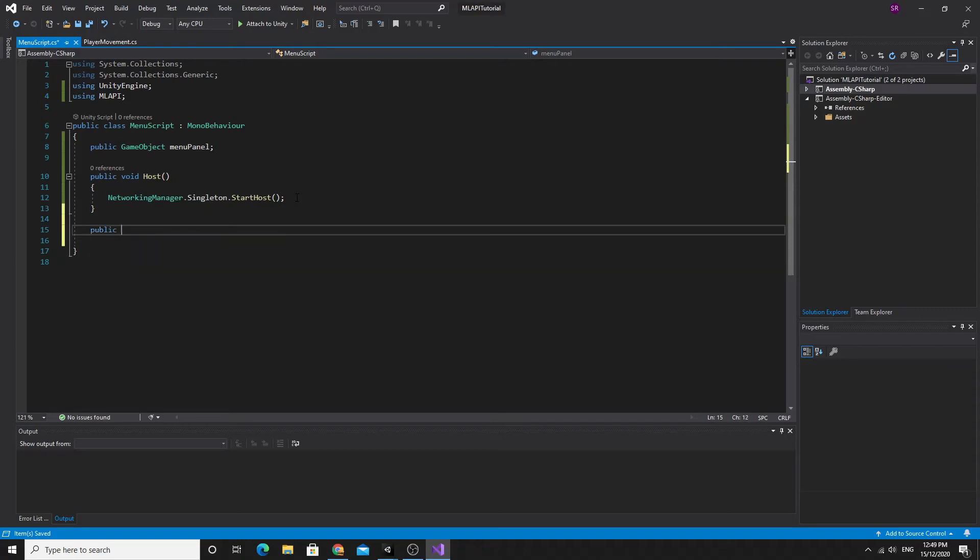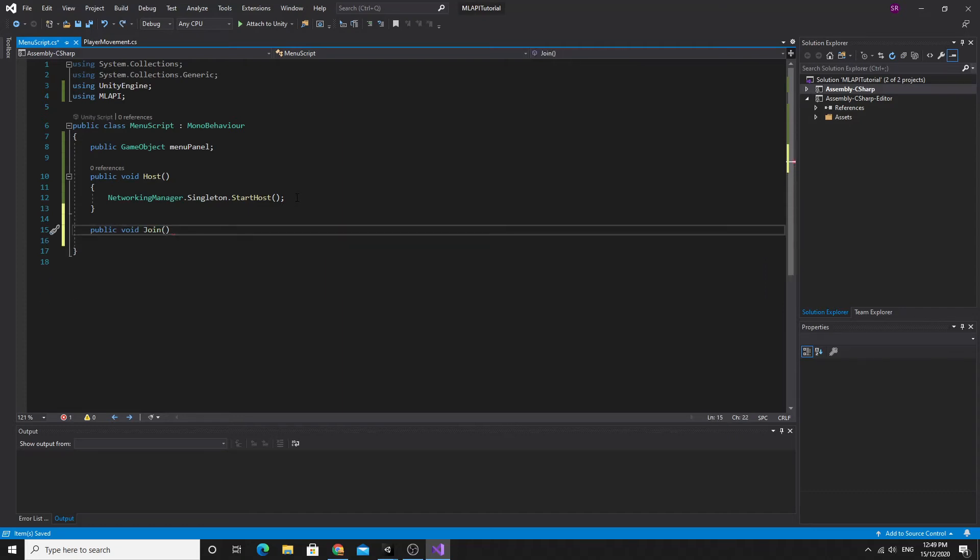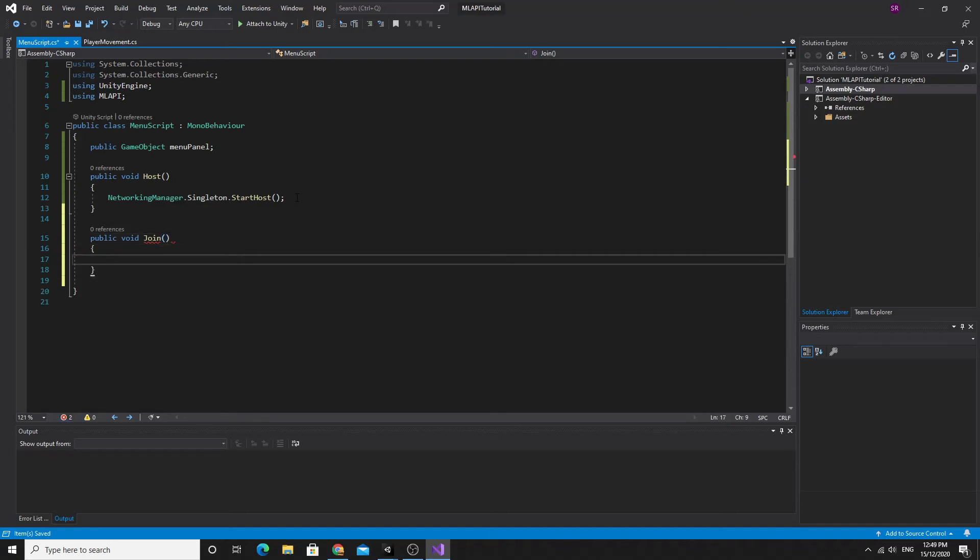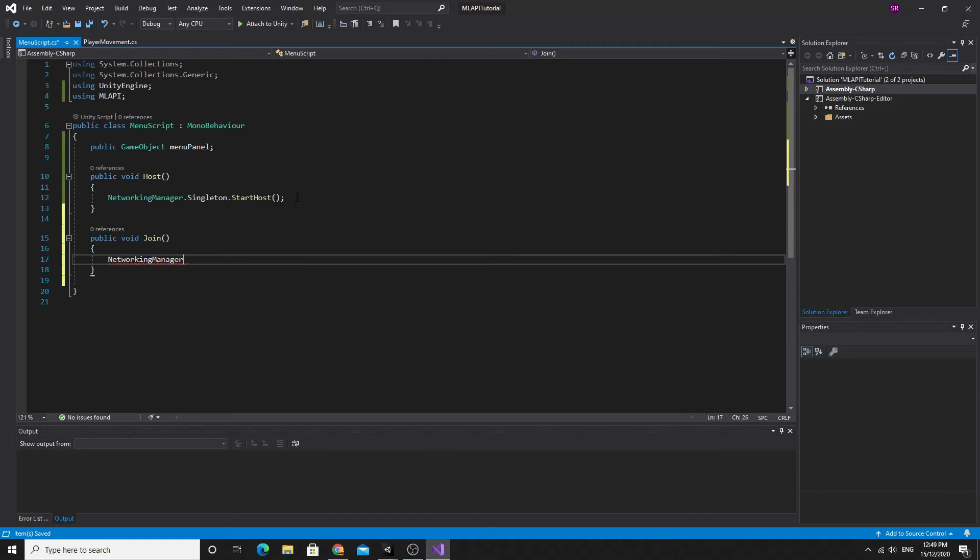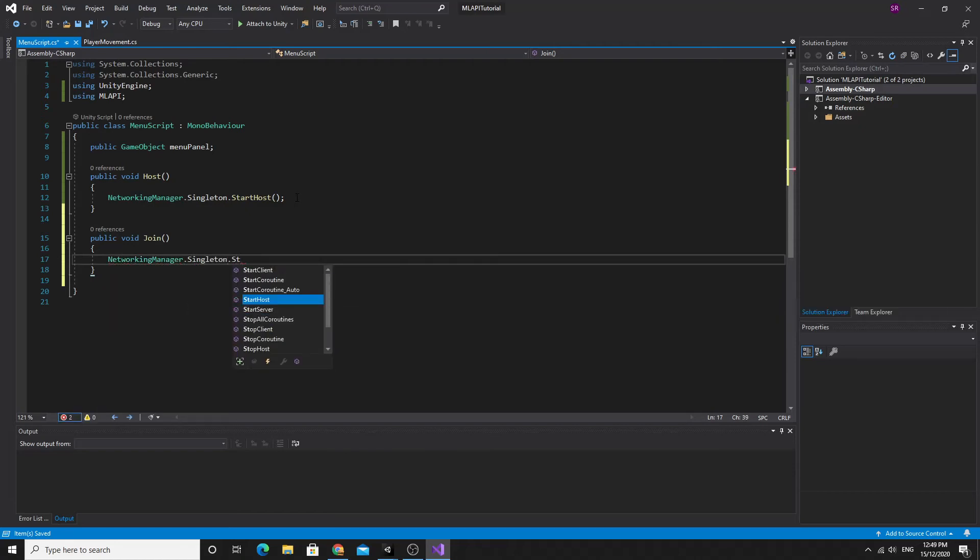While we're here we're just going to do the same thing for the client. We'll call this method join. We do the same thing, we get the networking manager, we get the singleton, the instance of it, and we get the start client method.